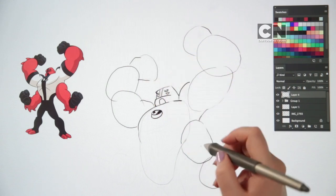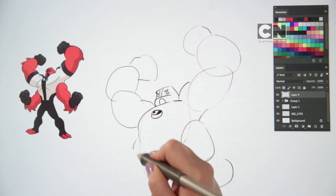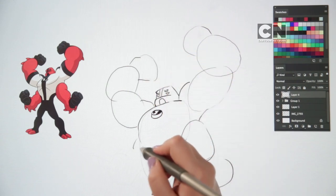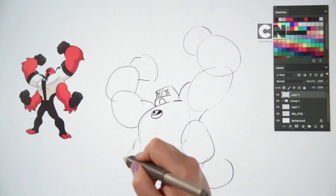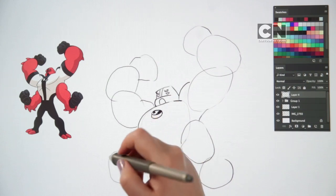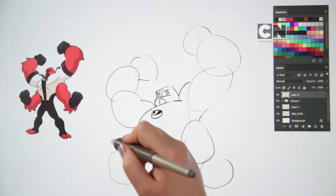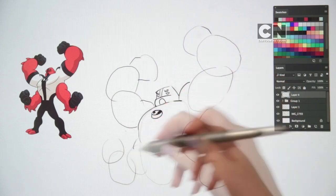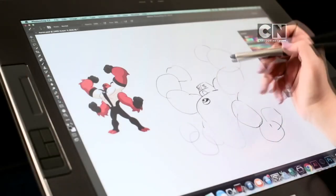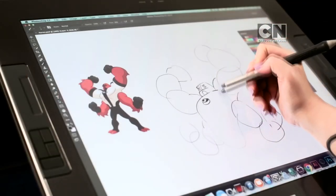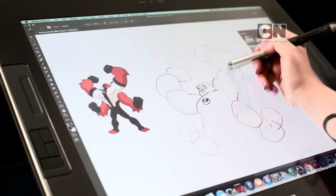To draw the lower left arm, draw two more large boulder shapes and a third circle for his fist. Just like this. If you like, you can rub out some of the extra lines you've drawn as a guide.